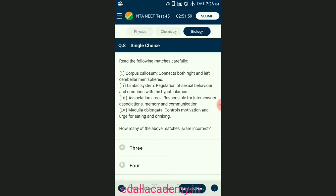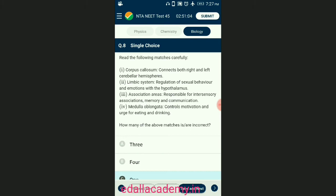Question number eight: read the following matches carefully — how many of the above matches are incorrect? Corpus callosum in forebrain connects both right and left cerebral hemispheres. Association areas are responsible for inter-sensory associations, memory, and communication. Regulation of sexual behavior and emotions are controlled by the hypothalamus and amygdala of the limbic system. The medulla oblongata regulates respiration, cardiac function, vasodilation, and reflexes like vomiting, coughing, sneezing, and swallowing. The answer is option C — only one statement is incorrect.